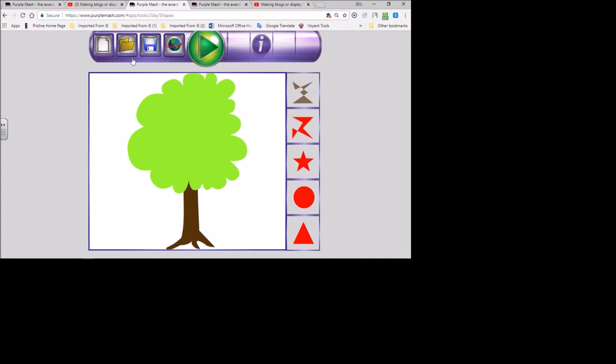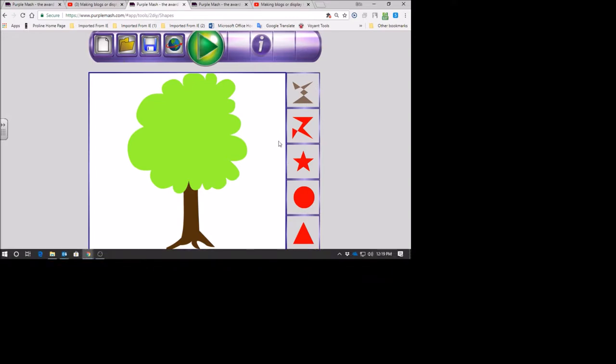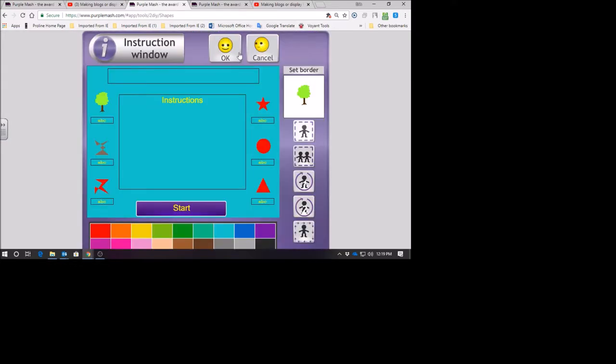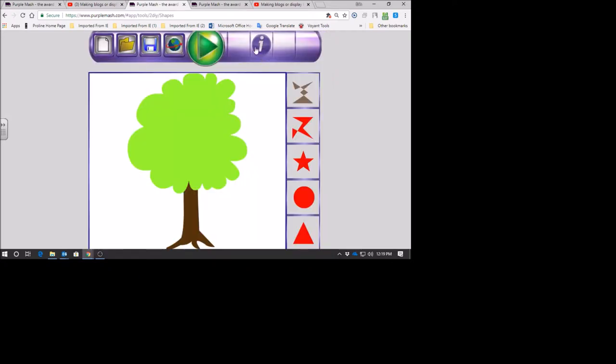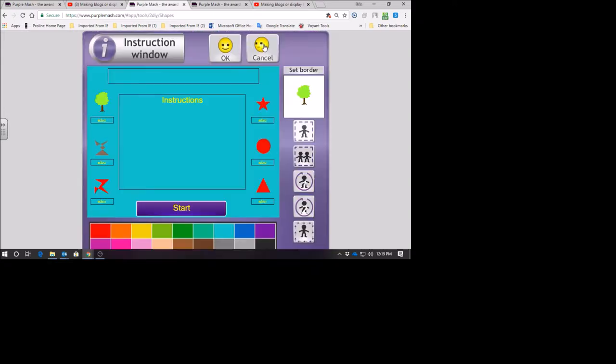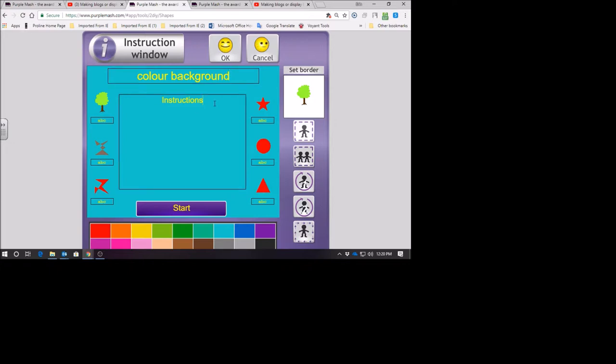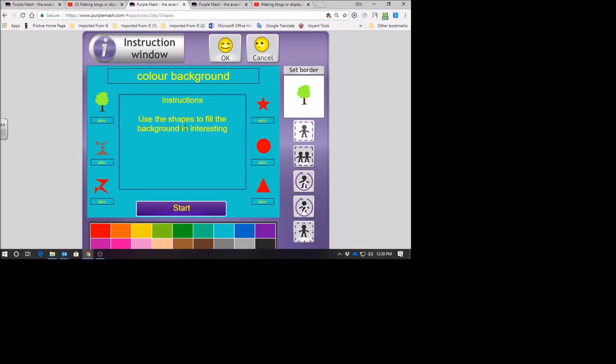My shapes - now I want to tell people what to do when they interact with these five shapes and the background. I'm going to ask them to color in the white. I click on 'I' - that's instructions - and I'm going to say: color background, use the shapes to fill the background in interesting ways. When you do yours, you can make rockets, monsters, anything - just be creative.